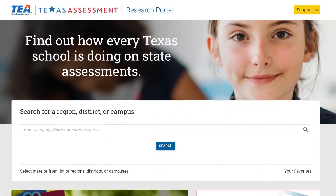Welcome to the Texas Assessment Research Portal, where you can find information about how students across Texas are performing on state assessments. The Texas Assessment Research Portal is your one stop shop for Texas assessment data. You can generate different types of reports across multiple years for the state, specific regions, districts, and even individual campuses. Let's take a closer look at the reports you can access in the research portal.